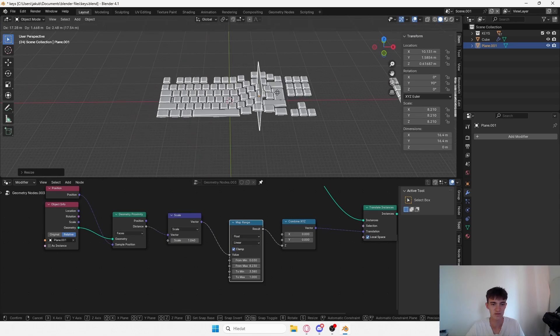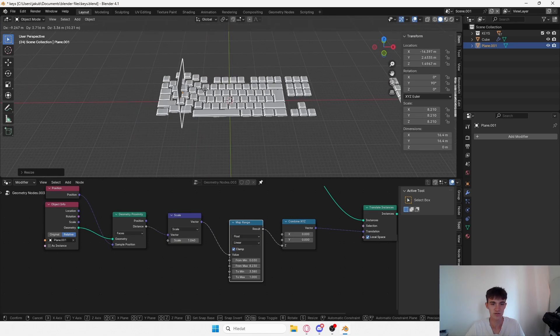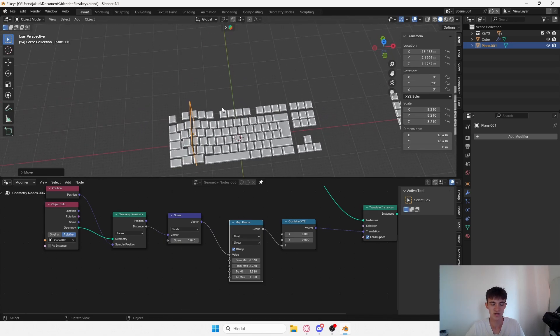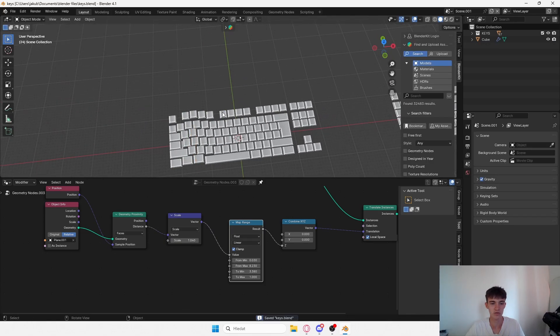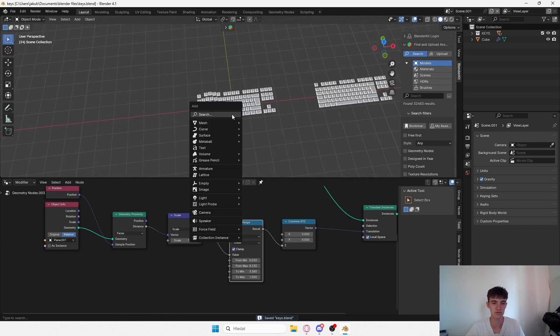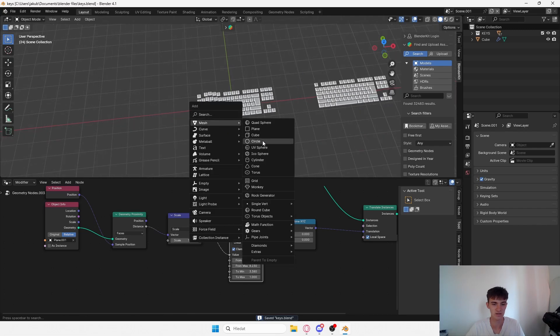You can move it now, you can scale it, you can do whatever you want.